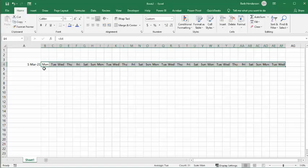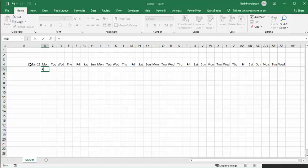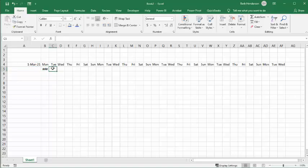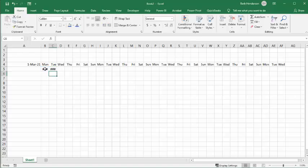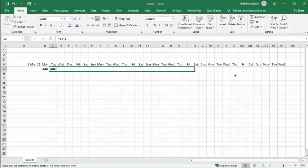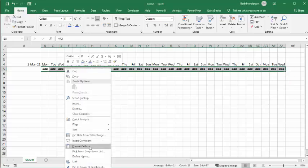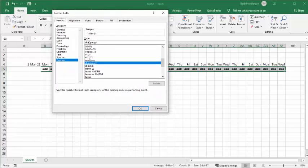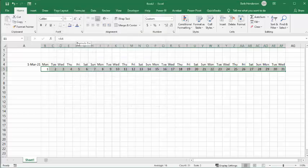Now we're going to go to the row below and put in the numbers of the month — 1st, 2nd, 3rd. So again we go equals, select the start date cell, press Enter. For the next one, equals, select that one, plus one. Then drag that across. Select them all, right-click, Format Cells, and this time select just one D so it gives us just the number. Then I'm going to bold these.